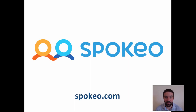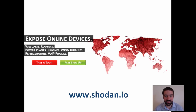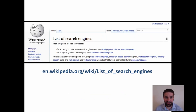Spokeo searches for people — it's actually quite a scary engine to look at. And if you think Spokeo is scary, then you might want to try Shodan. Shodan actually searches for online devices that you can access and potentially hack into. So as I say, there really is a search engine for everything these days. If you want to find out about lots of different types of search engine, I recommend the list of search engines on Wikipedia. Wikipedia is not a bad search engine in itself either, but we'll come back to that in later modules.